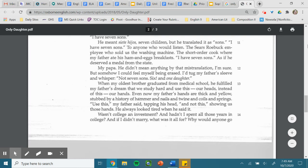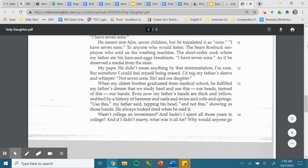When my oldest brother graduated from medical school, he fulfilled my father's dream that we study hard and use this, our heads, instead of this, our hands. Even now, my father's hands are thick and yellow, stubbed by a history of hammers and nails and twine and coils and springs. Use this, my father said, tapping his head, and not this, showing us those hands. He always looked tired when he said it.